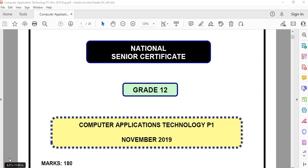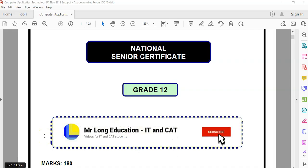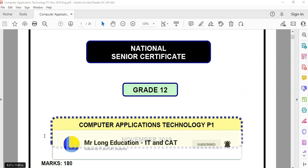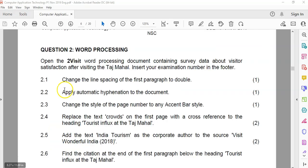Welcome to video two of our video series on the grade 12 CAT or computer application technology practical exam paper from November 2019. We are looking at the second word document question, question two. We have opened up the document 'To Visit' and it says change the line spacing of the first paragraph to double.